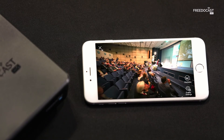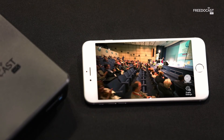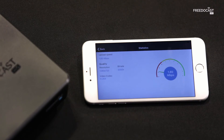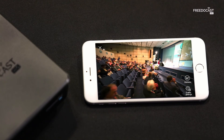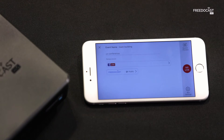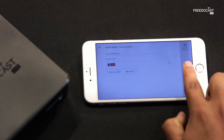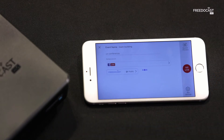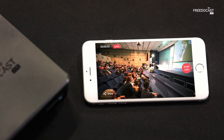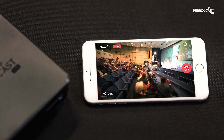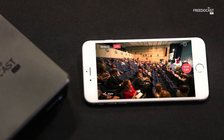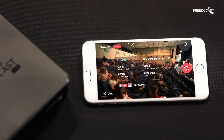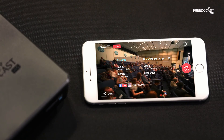Here you can even check the video statistics. Simply tap on the Go Live button to start your live broadcast. If you wish to know more about your video, just tap on the Information icon.